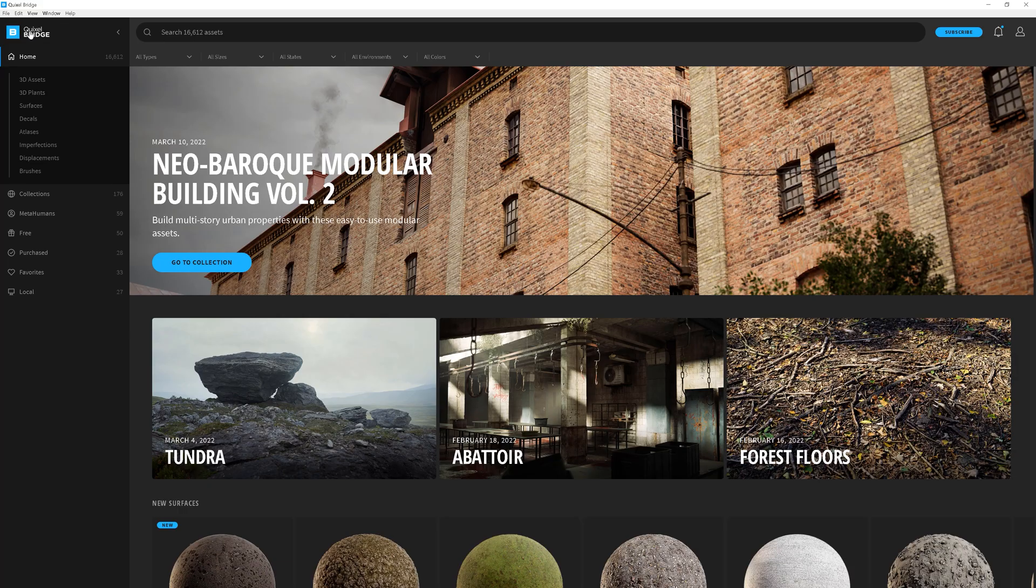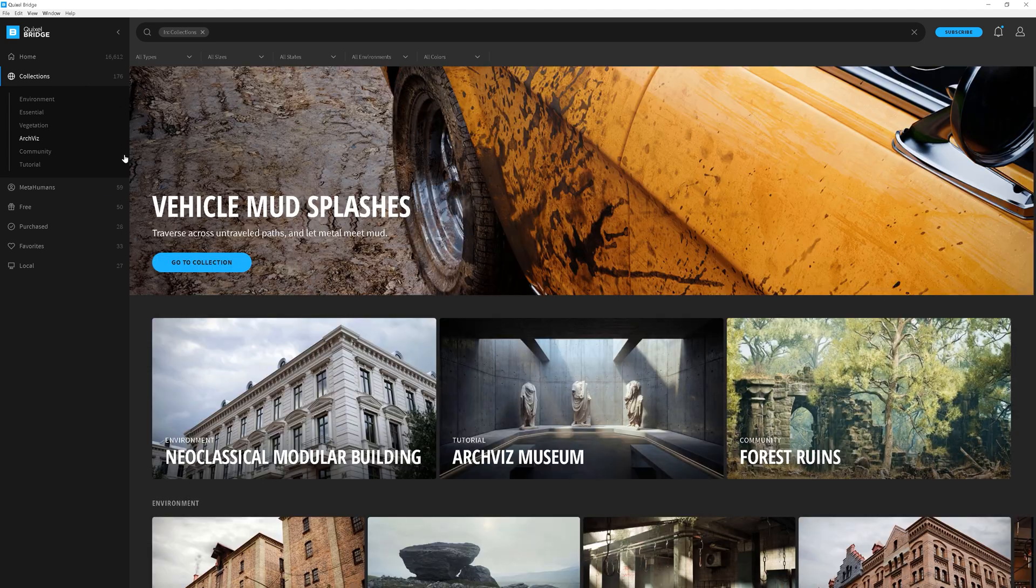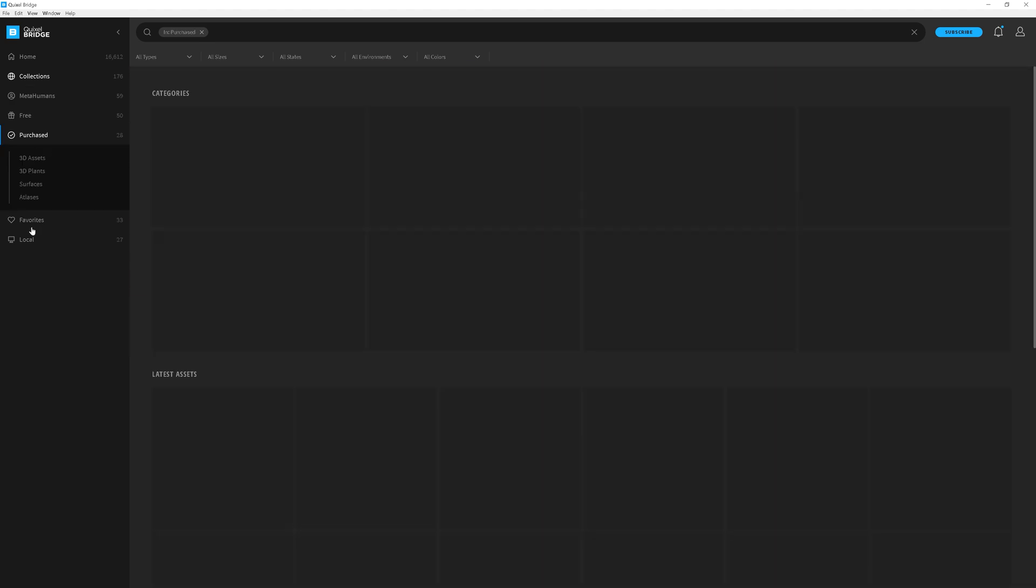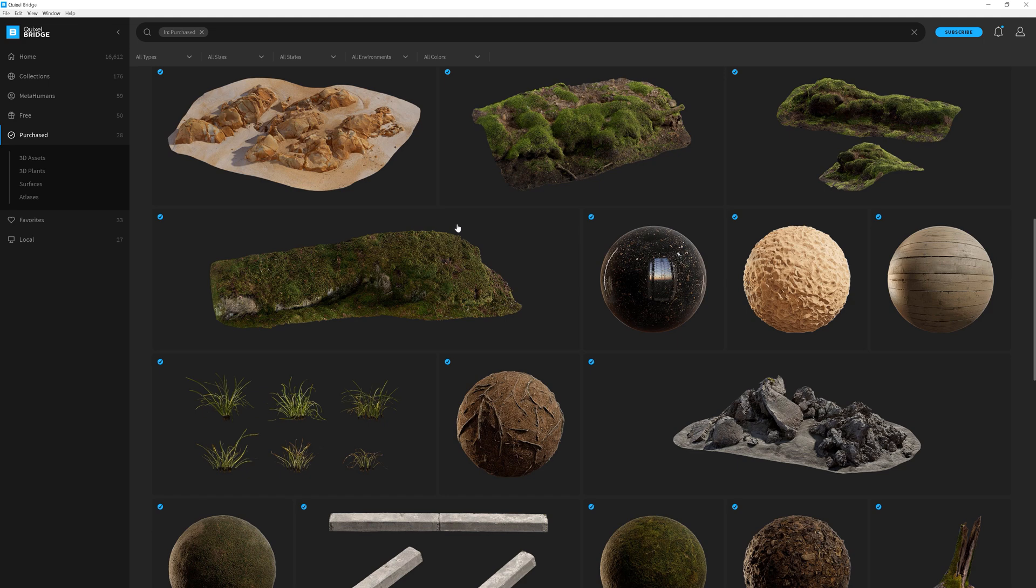As you have a good understanding of what you can get from Megascans, I'd like to show you the workflow of using these assets. First of all, you need to have the Quixel bridge installed from their website. So you can see the same assets here as on the website.